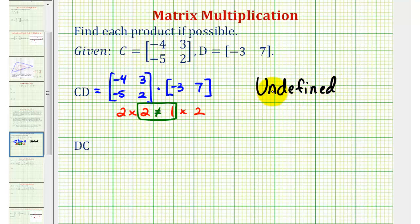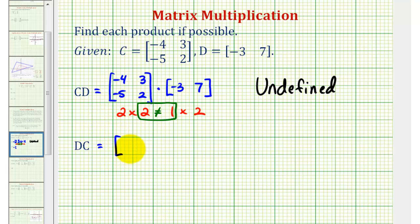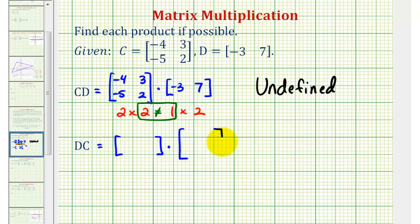Now let's see if we can perform matrix D times matrix C. In this case, matrix D is first, which is a one by two matrix, and matrix C is second, which is a two by two matrix.